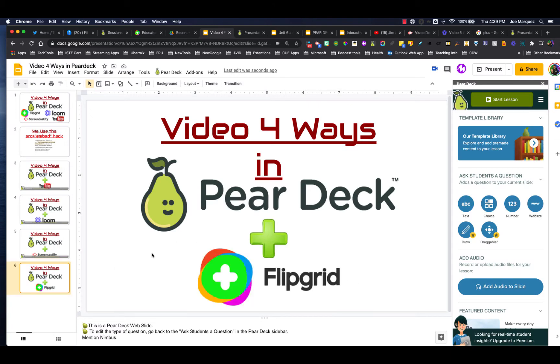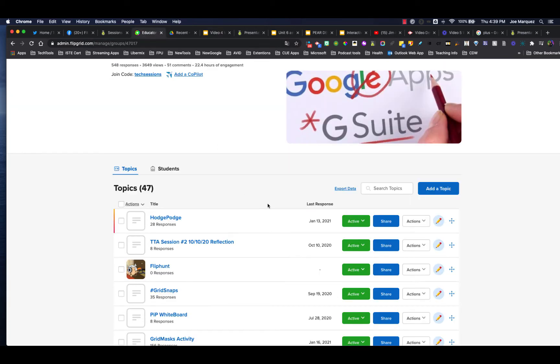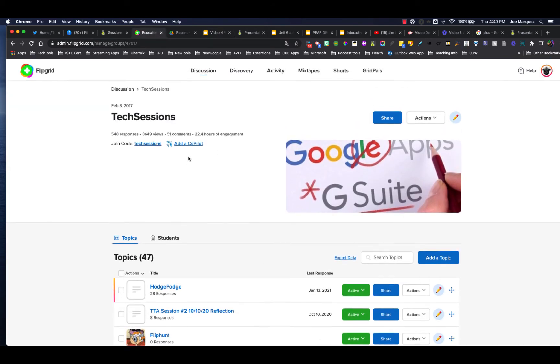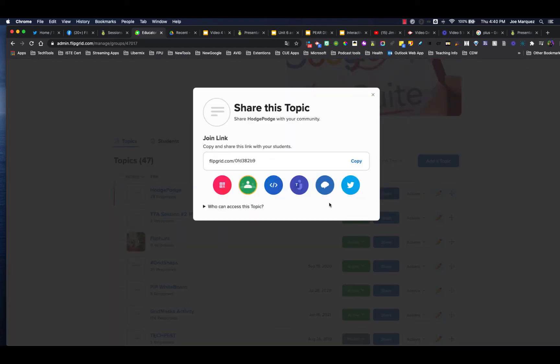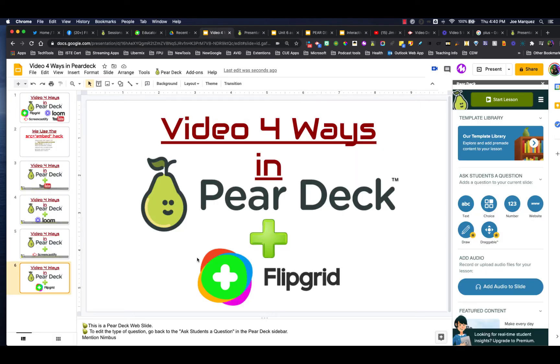Now, Flipgrid is going to be a little bit different because we do not need to use the SRC hack. In Flipgrid, what we do is we go to our grids, the grid that we want to install. We're just going to click share. And then from this, you're just going to copy that link right there. This one is super easy and super simple.